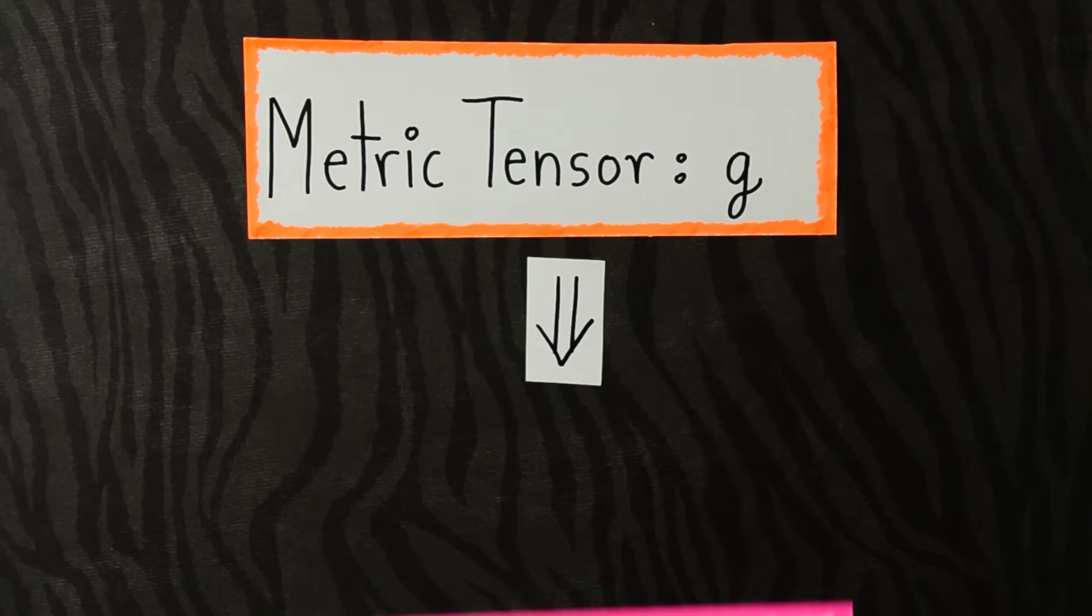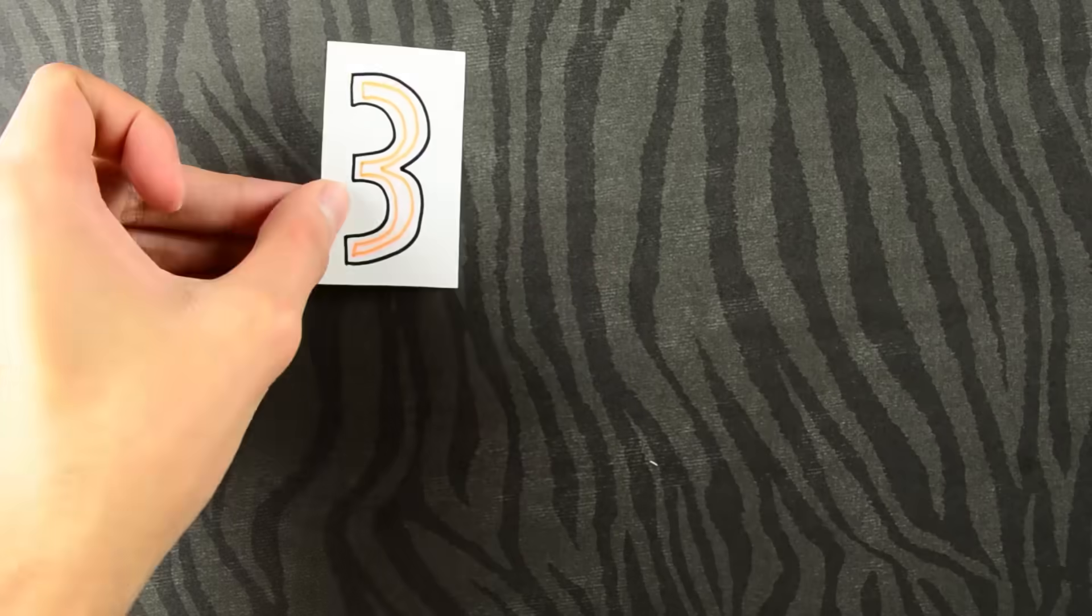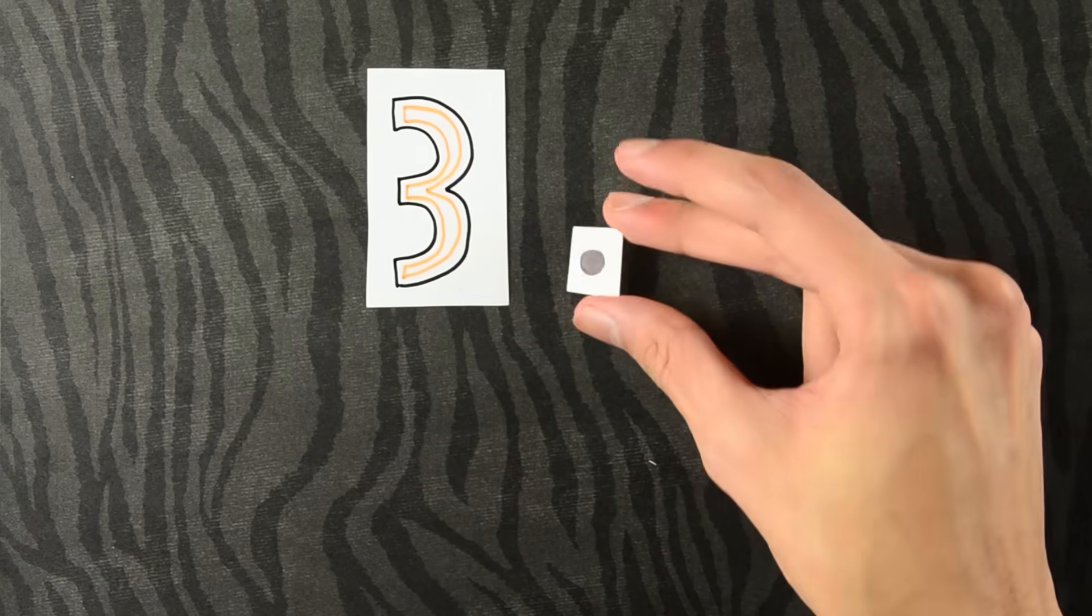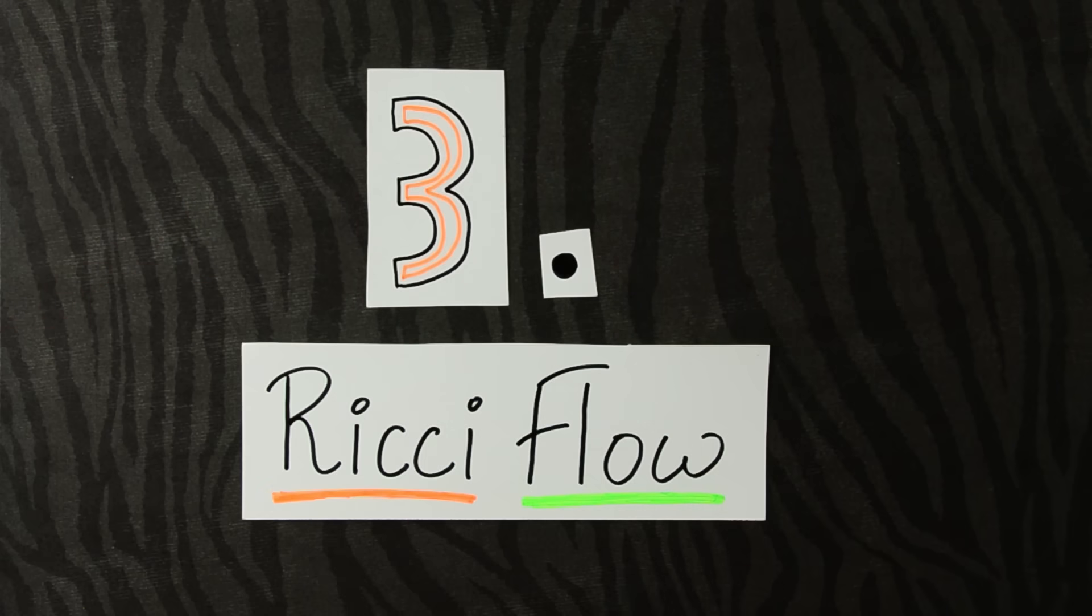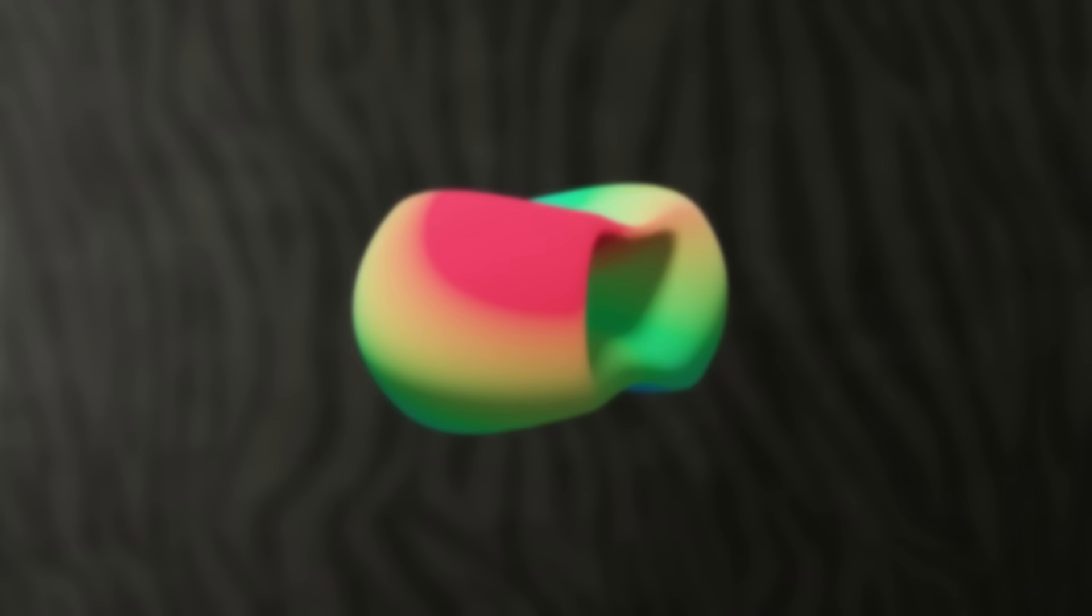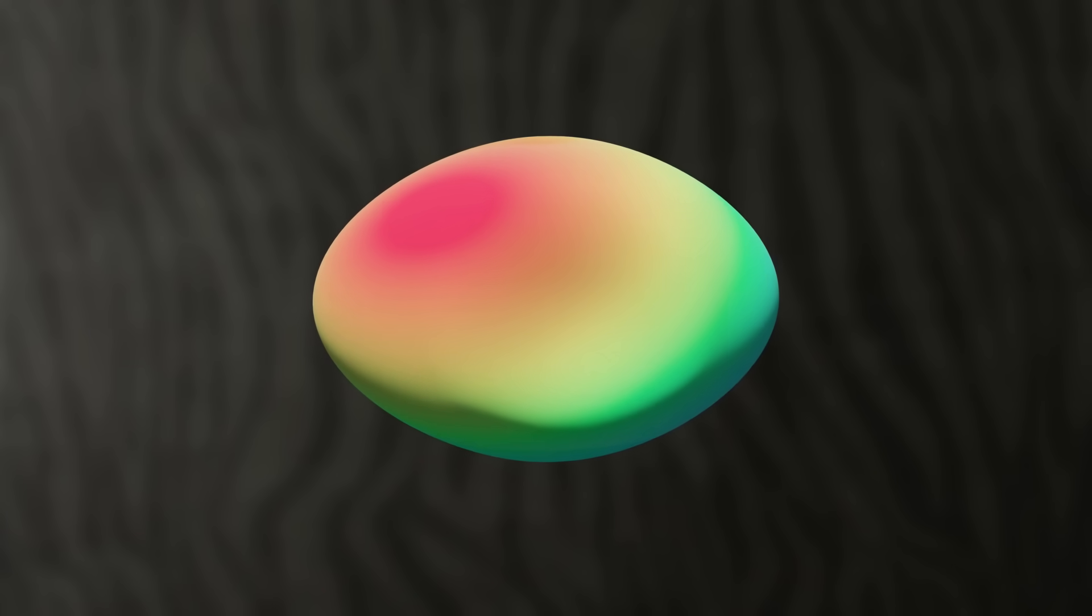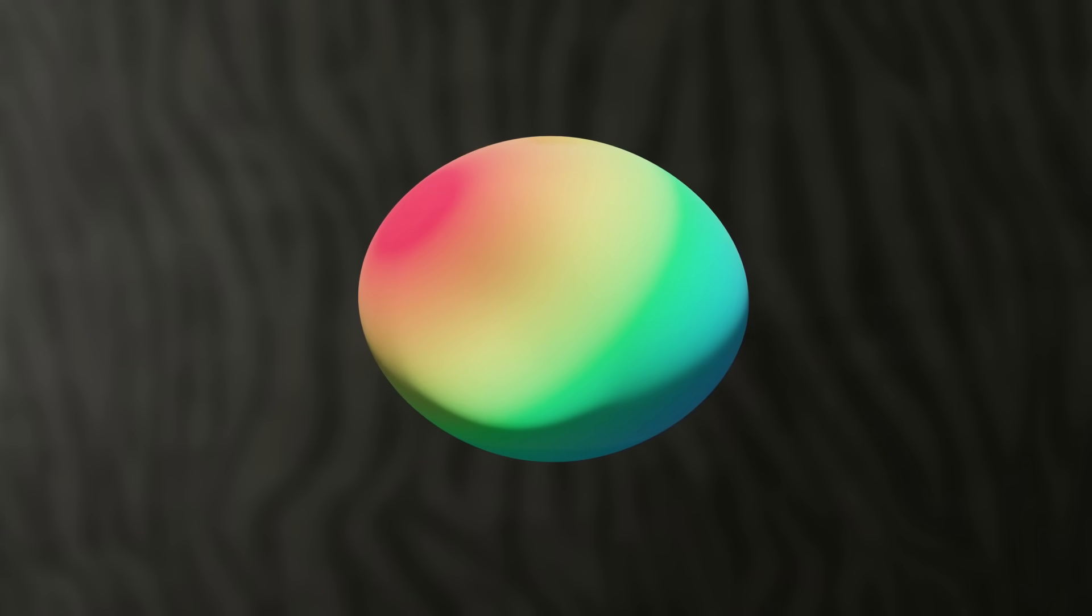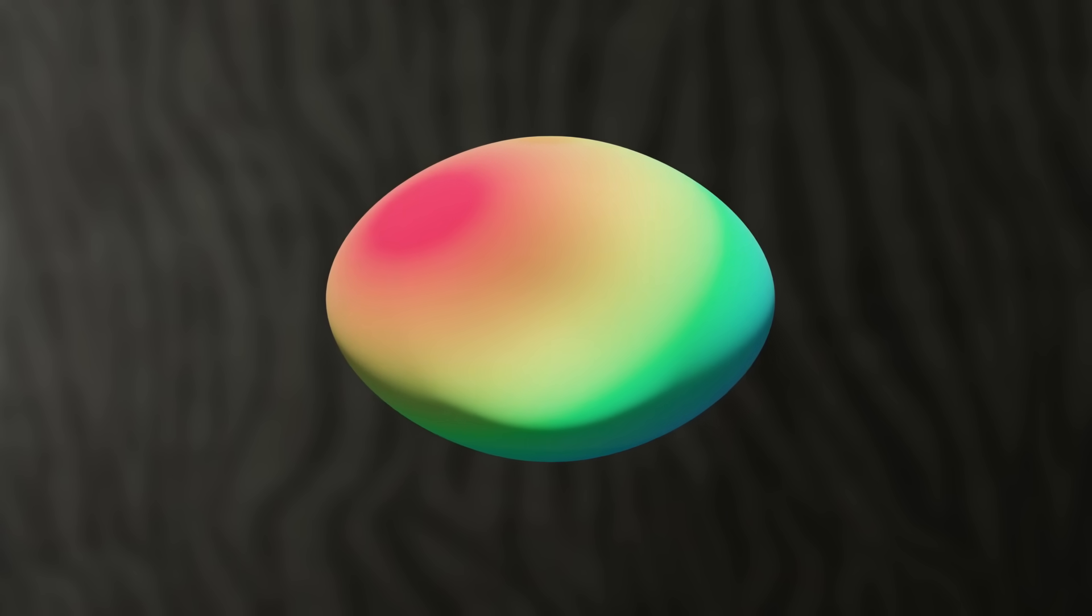Now we're ready to apply these. Ricci flow is a way of changing the metric tensor over time so that the manifold becomes rounder. So how do we express Ricci flow concretely?